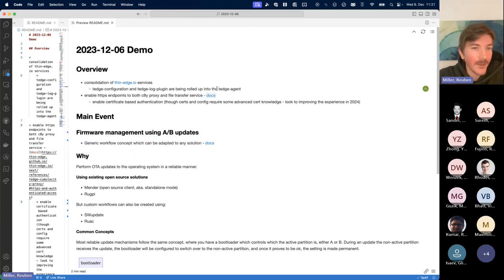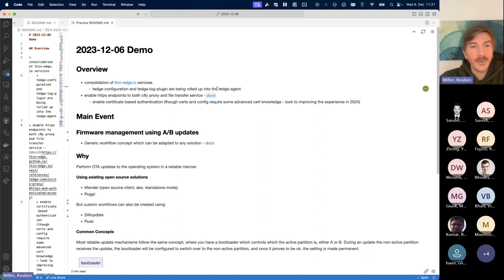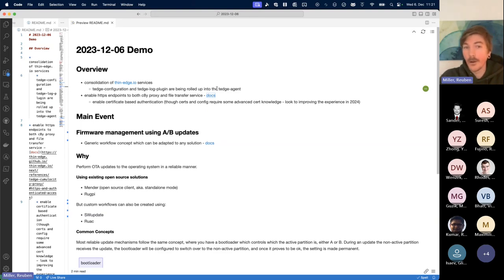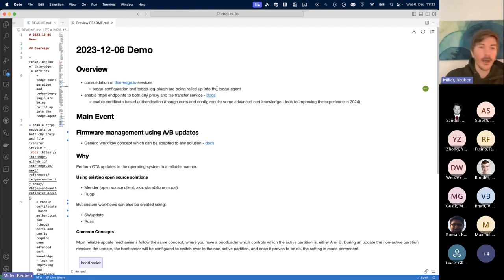Now to the main event: we want to showcase the firmware management feature of thin edge. This has been a long-requested feature, and we now have a working demo. Before diving in, I wanted to cover some basics because firmware management means different things to different people. In the thin edge concept, we don't try to dictate what firmware means — it could be an OS update or flashing something on a modem chip. We made a generic workflow concept where you work through different states to apply a new binary containing your firmware.